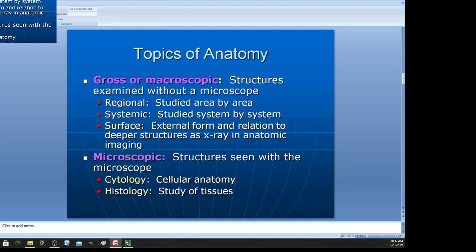Moving on, let's examine some topics of anatomy. Anatomy is really broken into two parts. We have gross anatomy, also called macroscopic anatomy, which is what we're going to be doing in lab — observing with your eyes, parts and pieces, structures examined without a microscope. You can look at a heart model or diagrams for gross anatomy, studying the lungs, eyeball, or ear structures using observation.